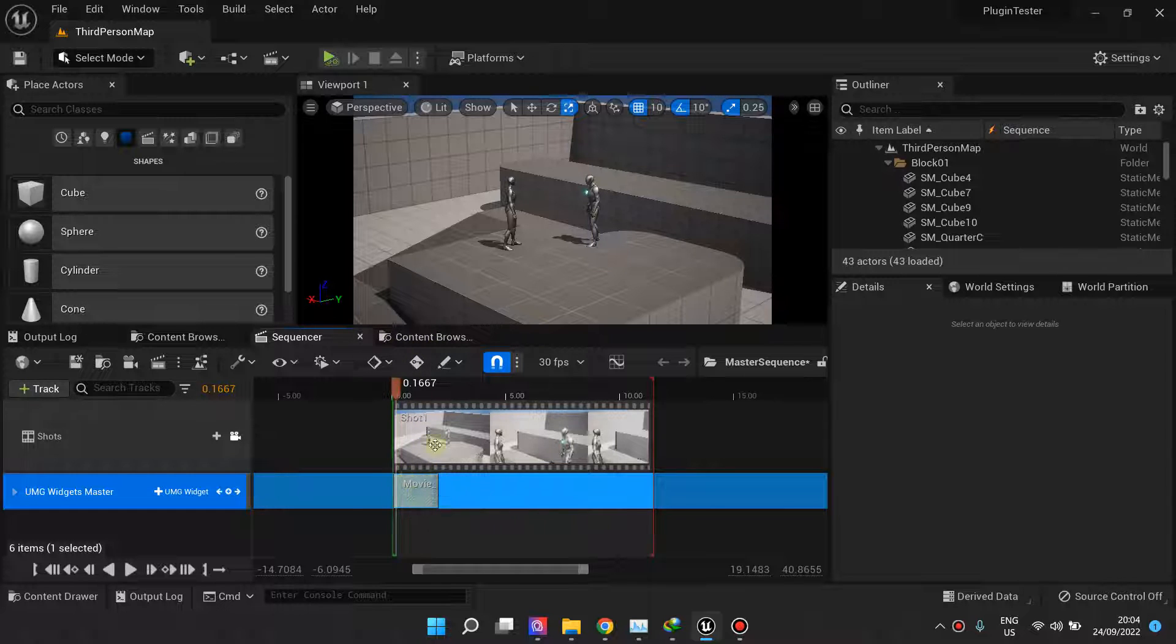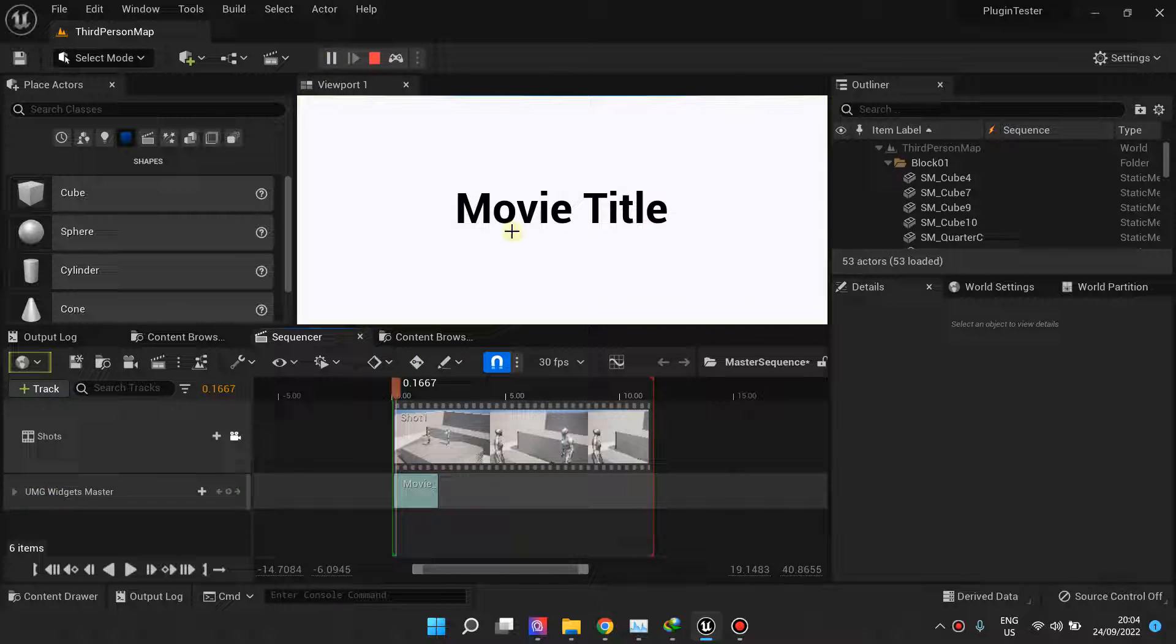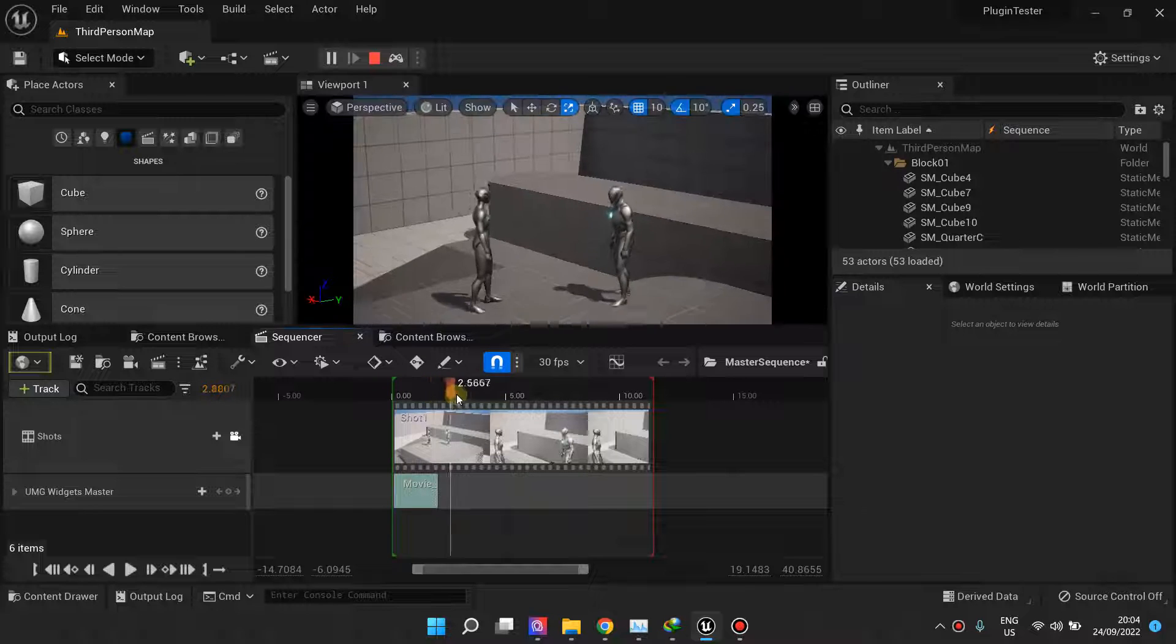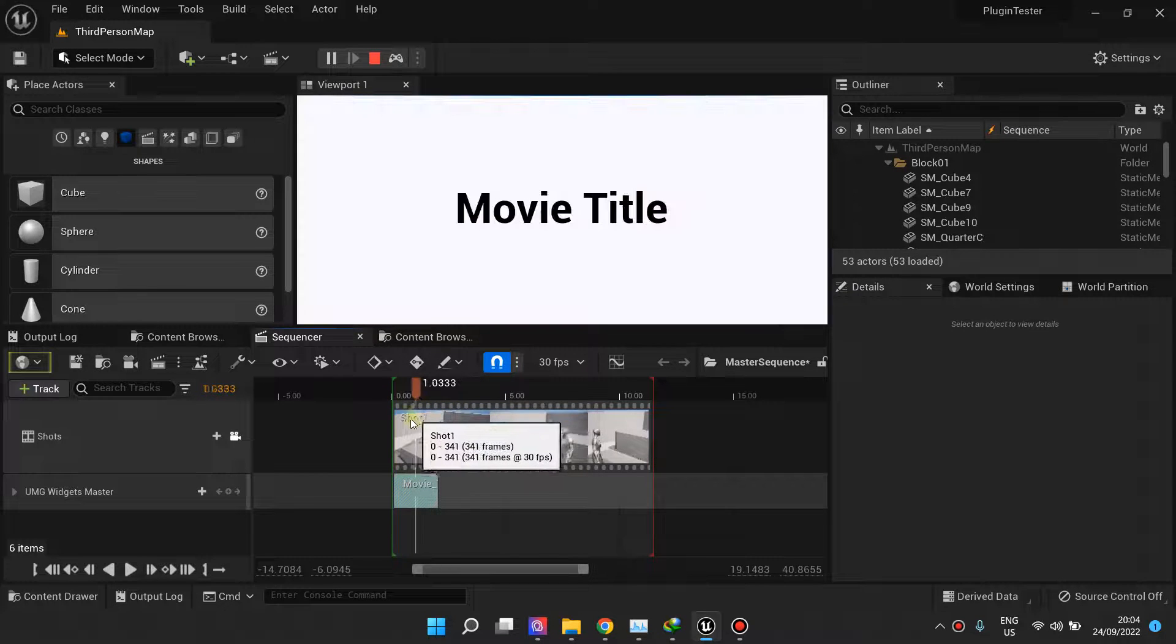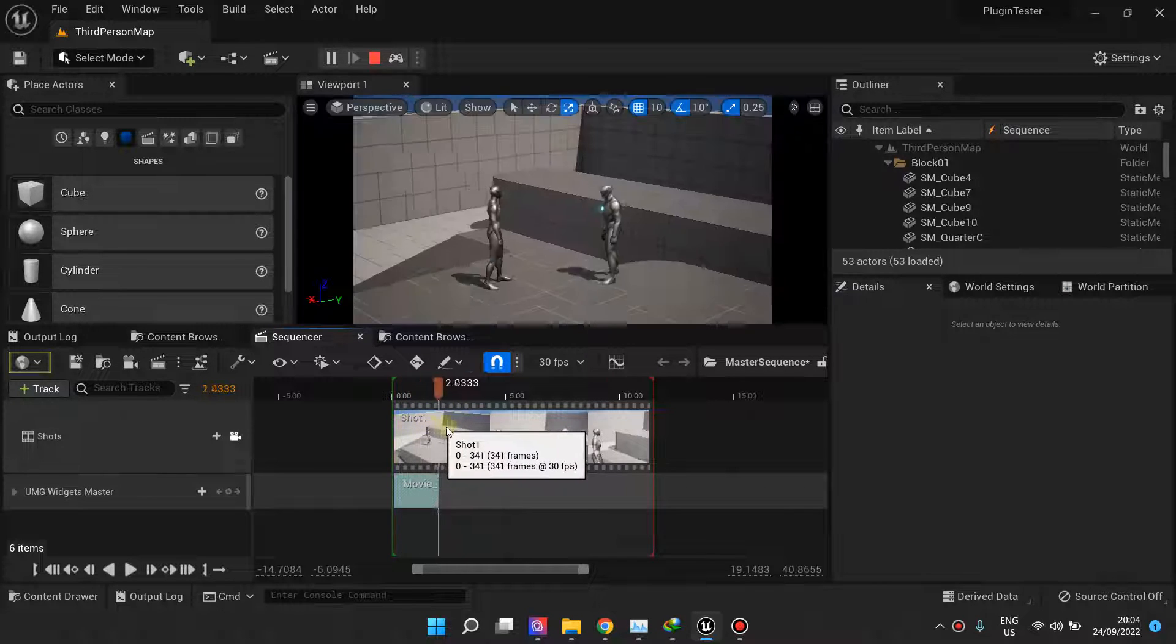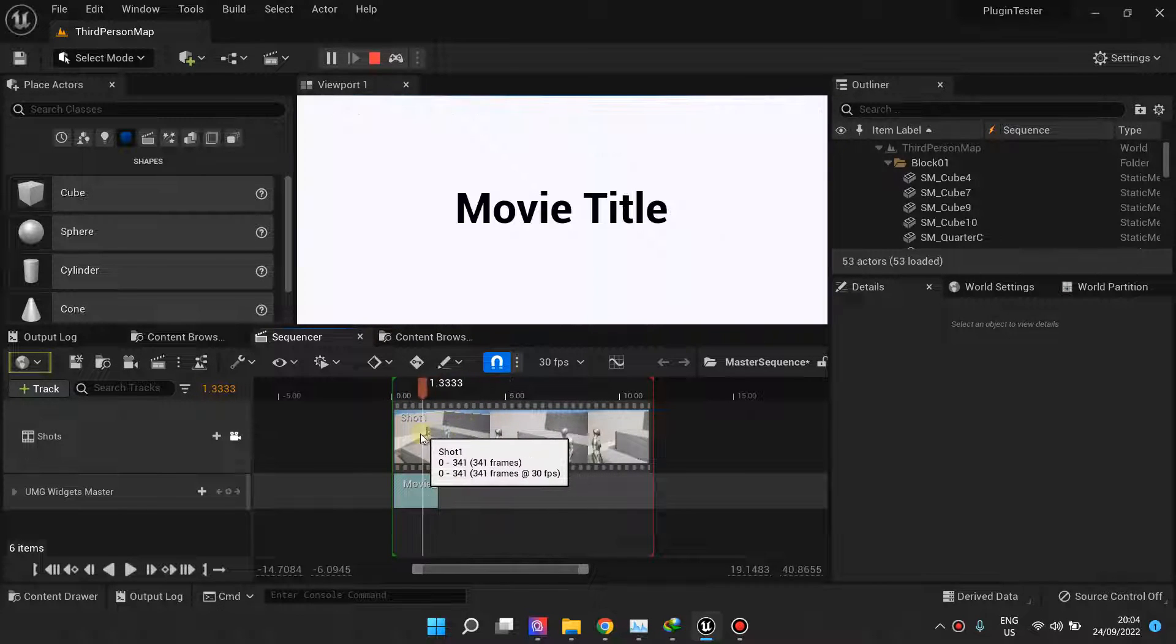The widget will only appear during simulate mode, but you can still add it to your sequence as usual.